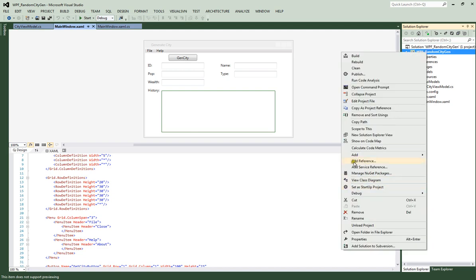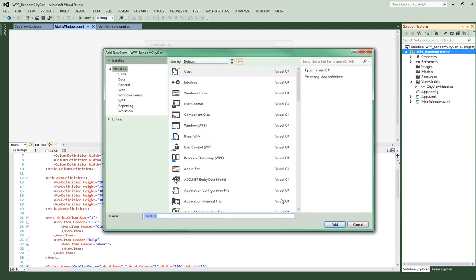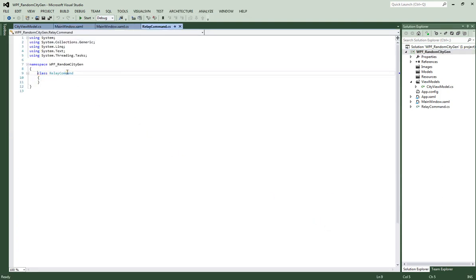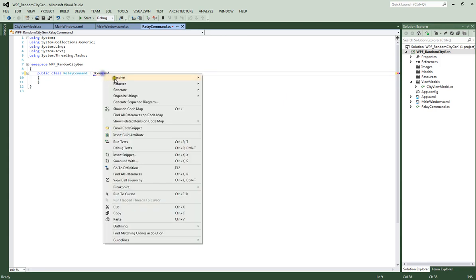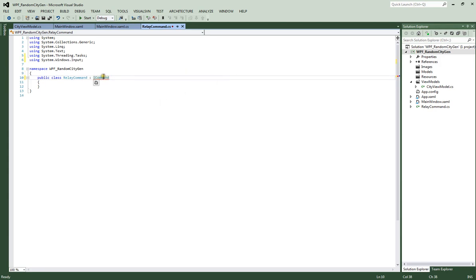Let's go over to our project, right-click on it, and add a new class. We're going to call this class RelayCommand. Let's go ahead and add that, then make the class public. We're going to inherit from ICommand, which is an interface. An interface creates a contract between the class and the interface, and we'll implement the ICommand members in the class.